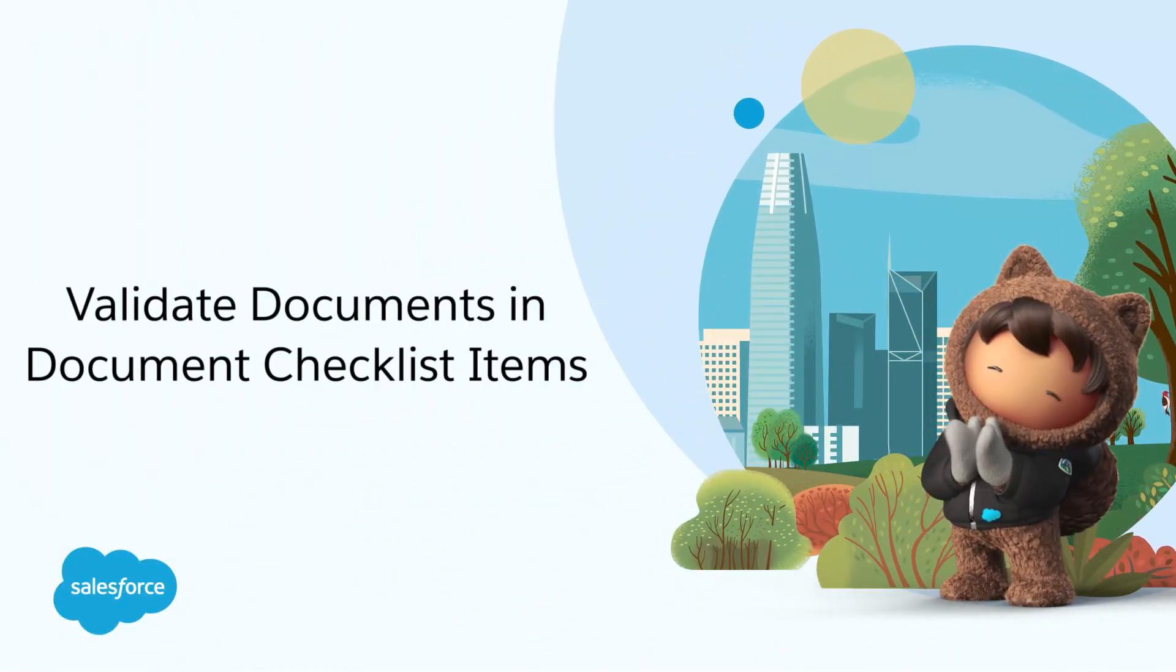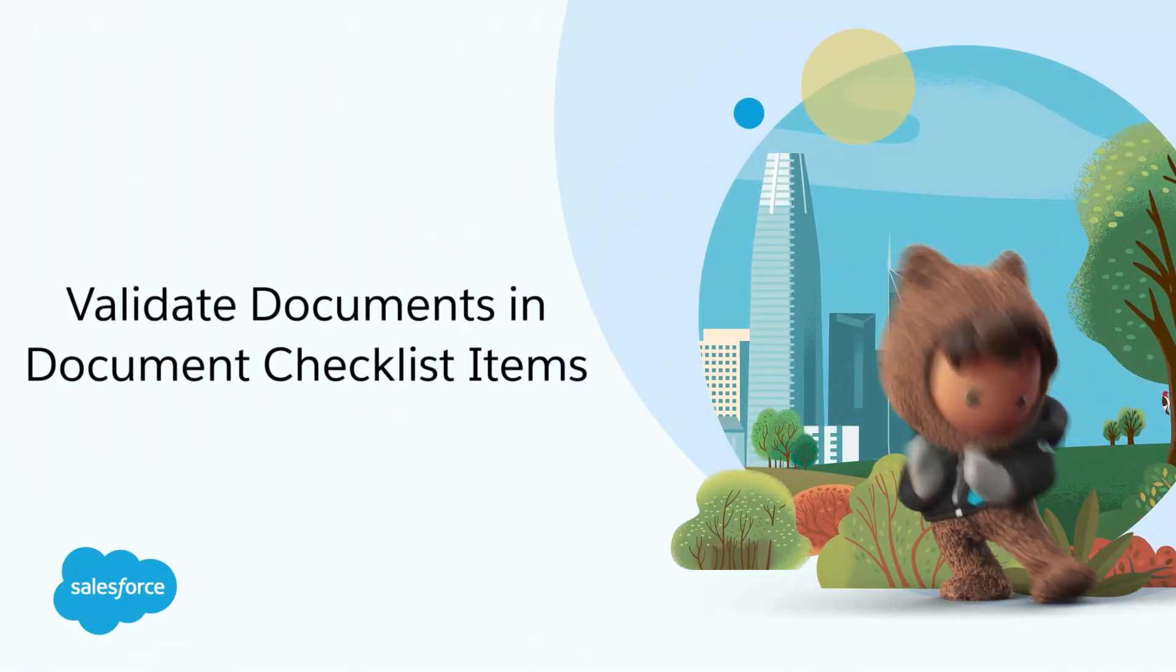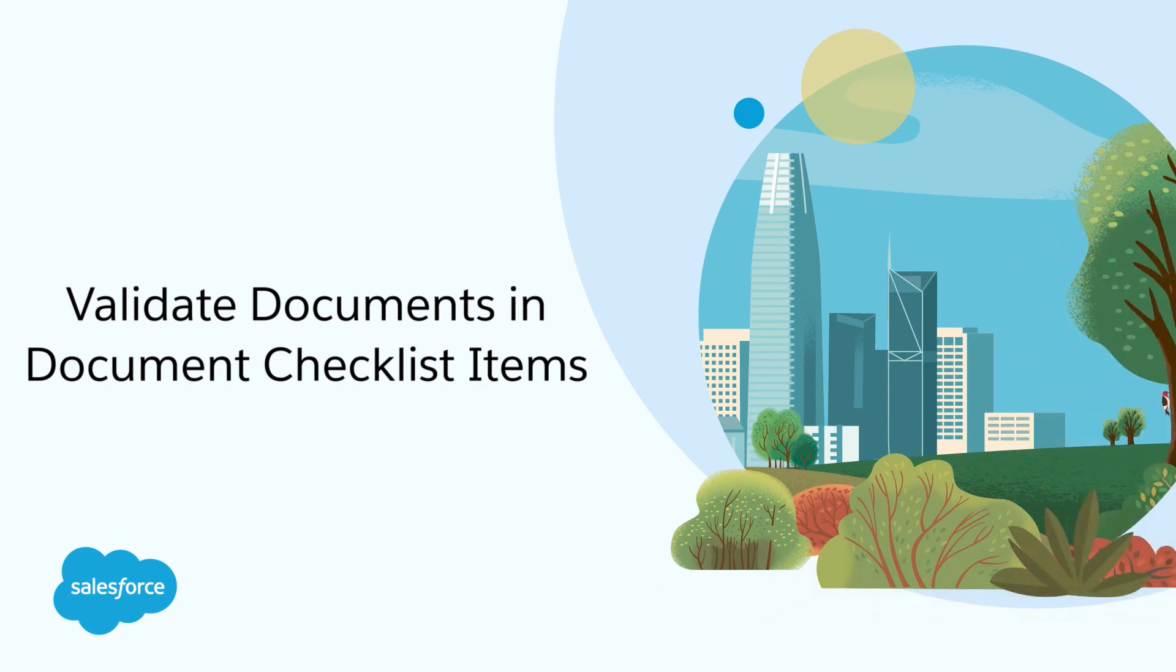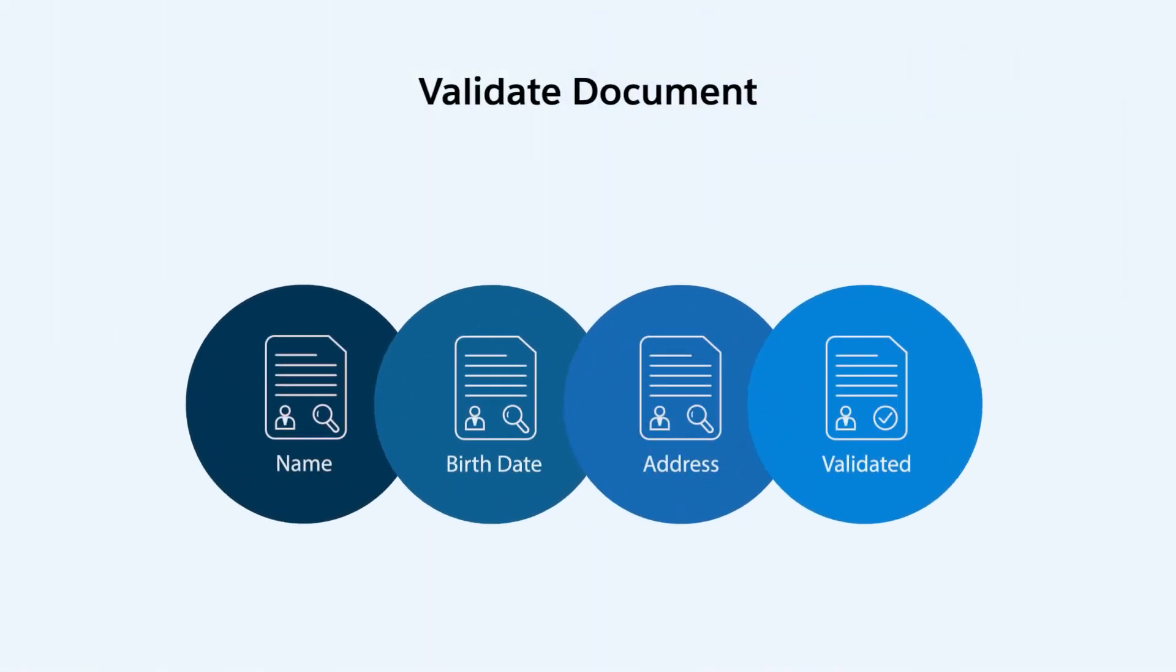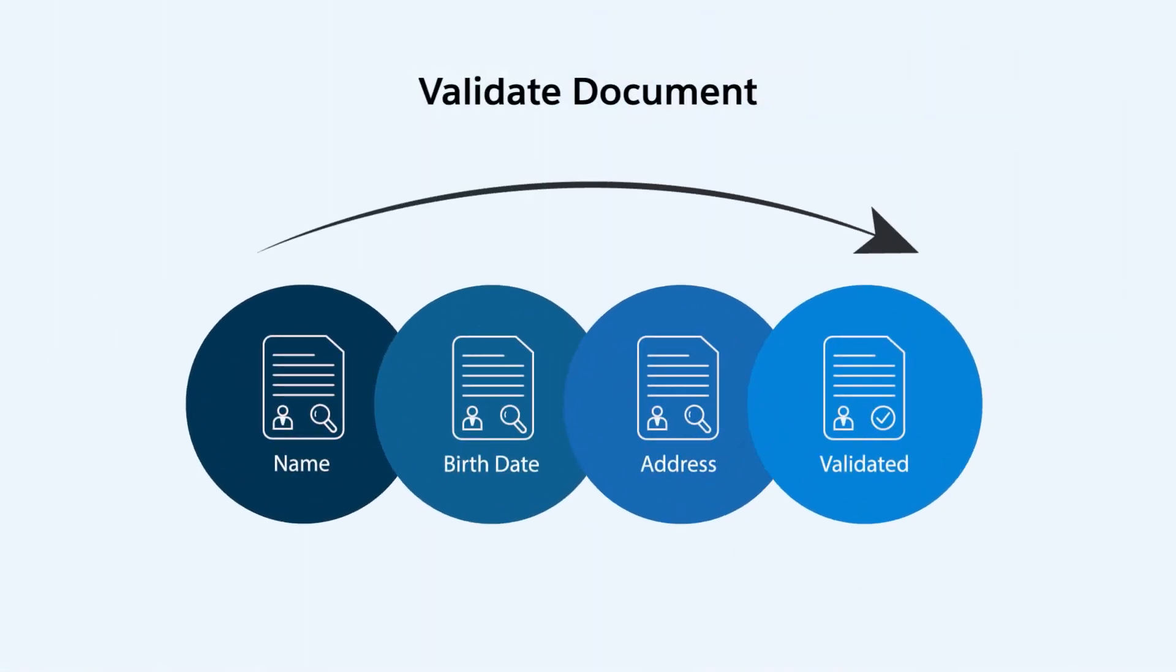Learn how to validate documents in Document Checklist Items. The Validate Document feature for Document Checklist Items streamlines the document validation workflows and saves the time and effort of your mid-office agents.